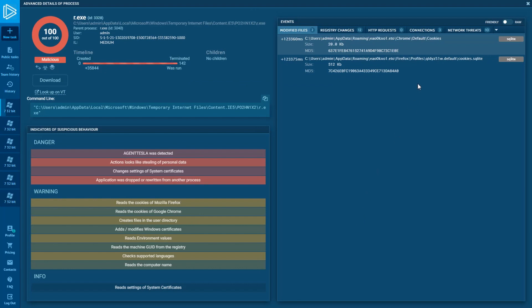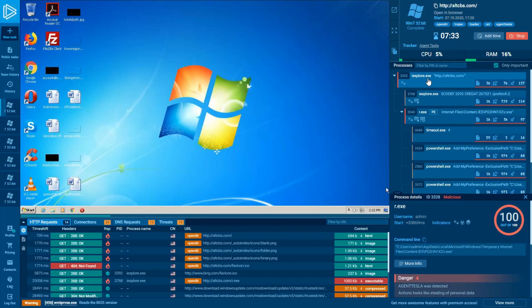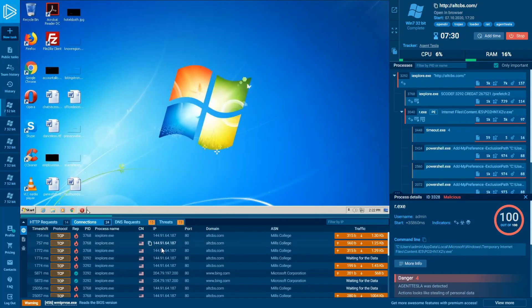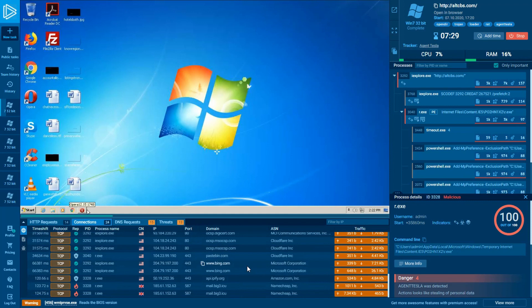On the right side, in the Events tab, we can see all the created files. Let's get back to the main window, look inside the Network block, and choose the Connections tab.